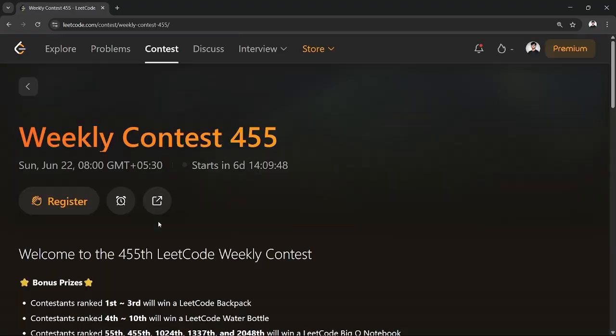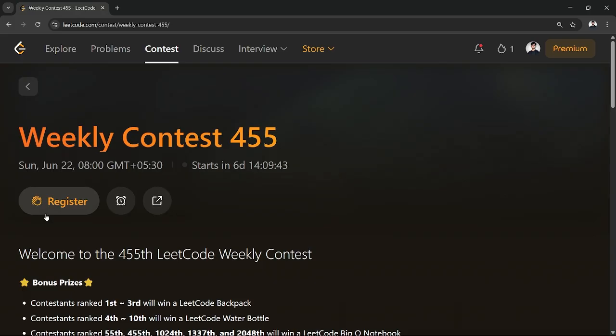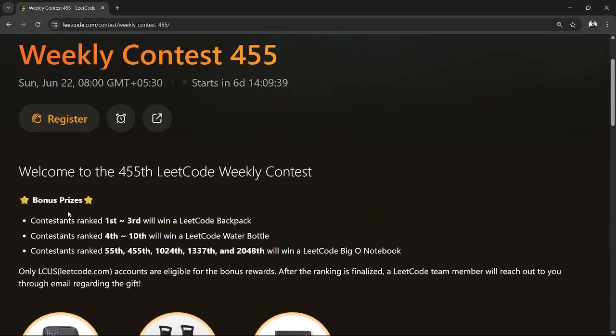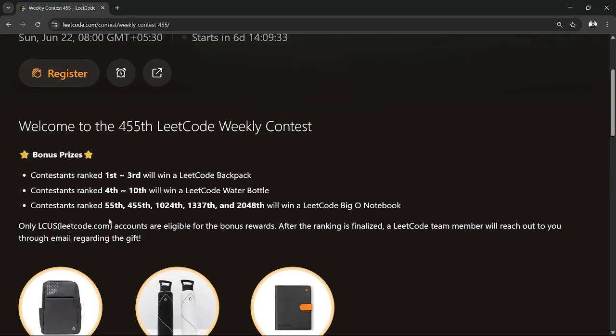Once you tap, like if I want to participate in this contest, here you're gonna see all the list of the contest details and from here once I tap register the contest has been started and I can earn very interesting rewards from here also.